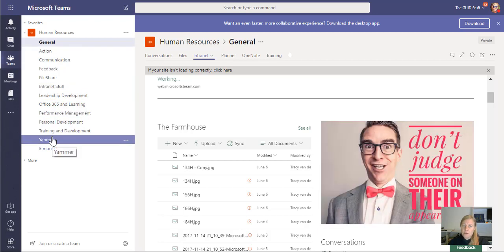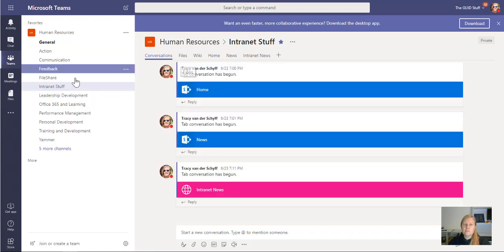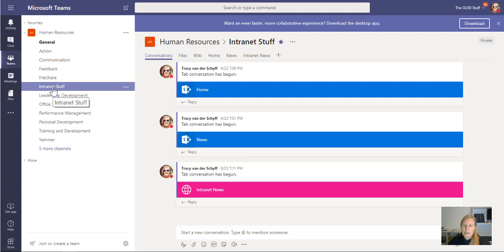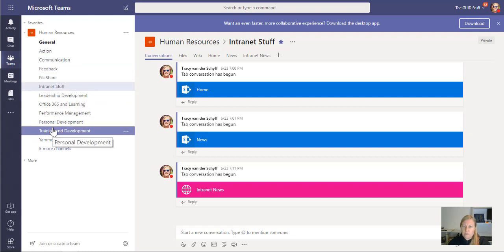The users get a bit confused by it because if I go to Internet Stuff, then the content in that Files tab will be the folder for Internet Stuff. So it really helps them a lot if you can add a link to the main library where they can see all the folders and also to the main site.